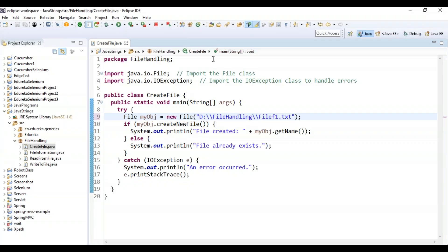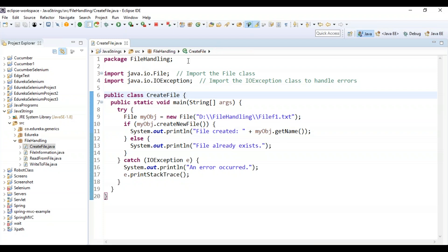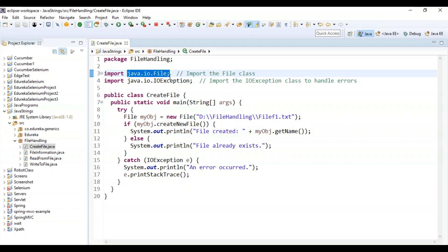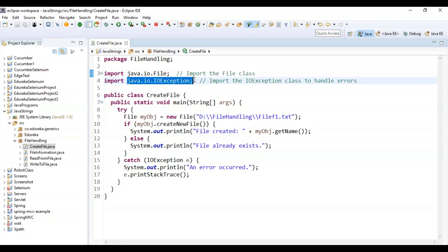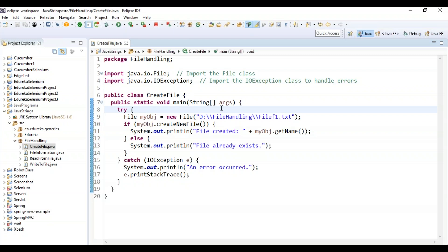Here is an example for creating a file. I have created a package and inside that a class called CreateFile. I need to import the file class, and I'm also importing Java dot IO dot IOException to handle errors. Inside the main method I'm using try and catch blocks.